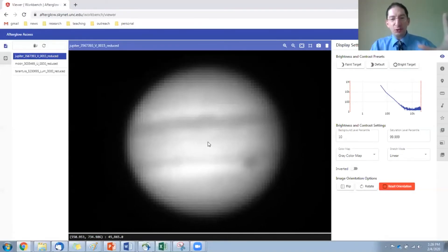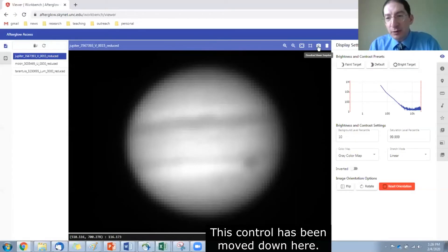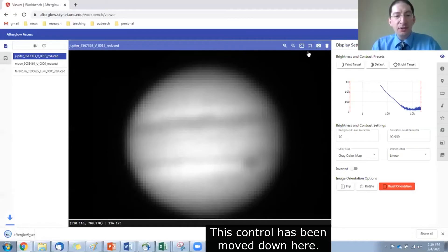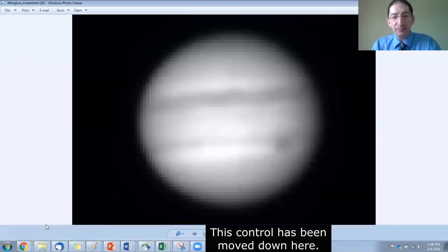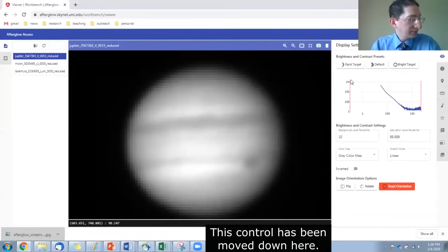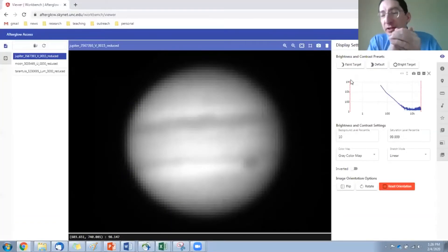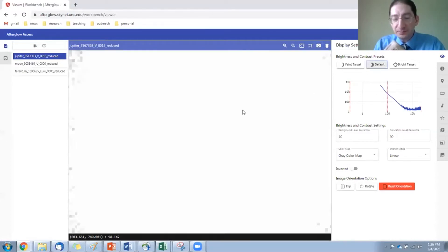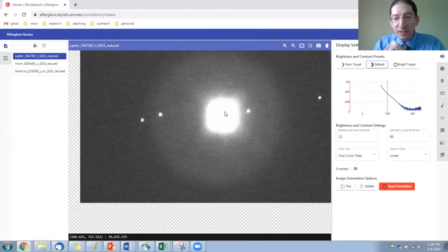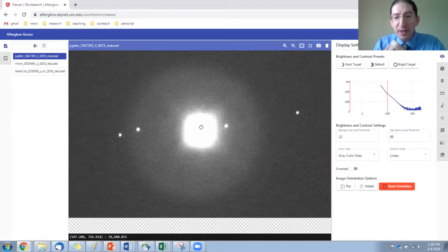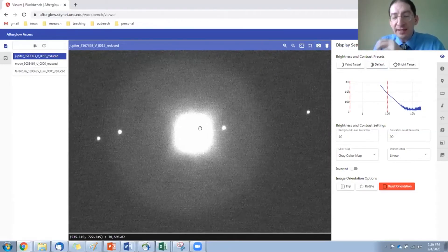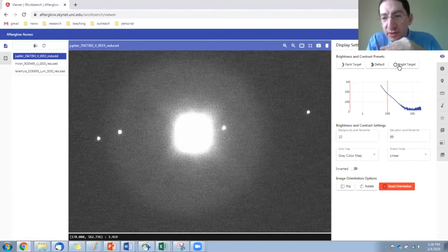This button right here will download just the portion that you framed onto your computer as a JPEG. So there it is.